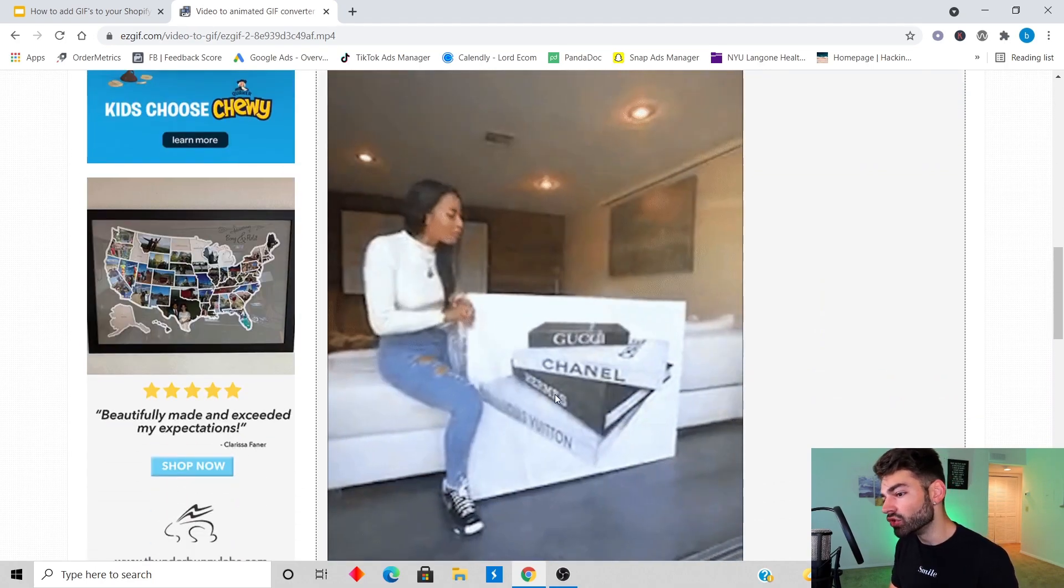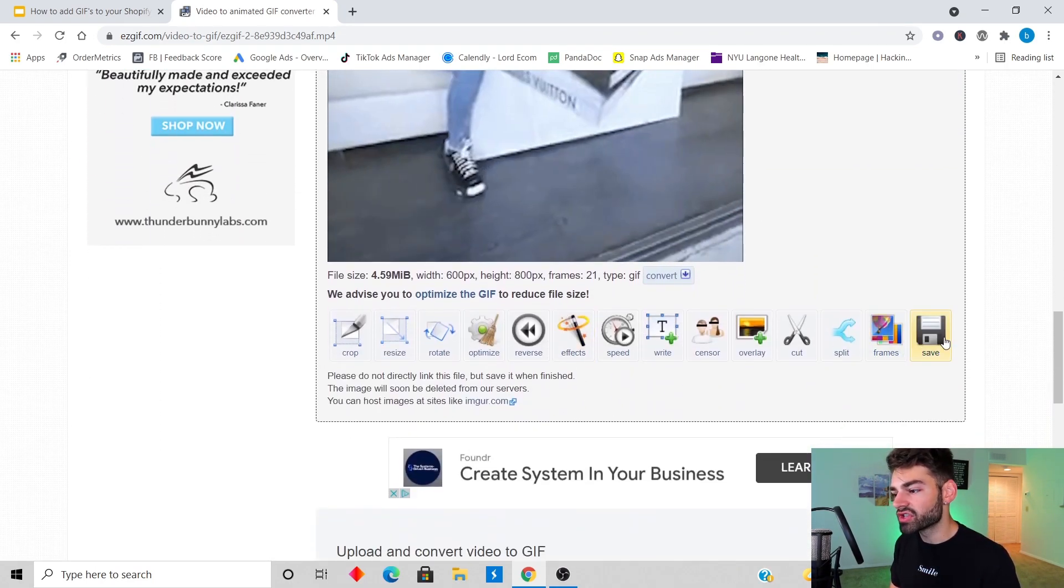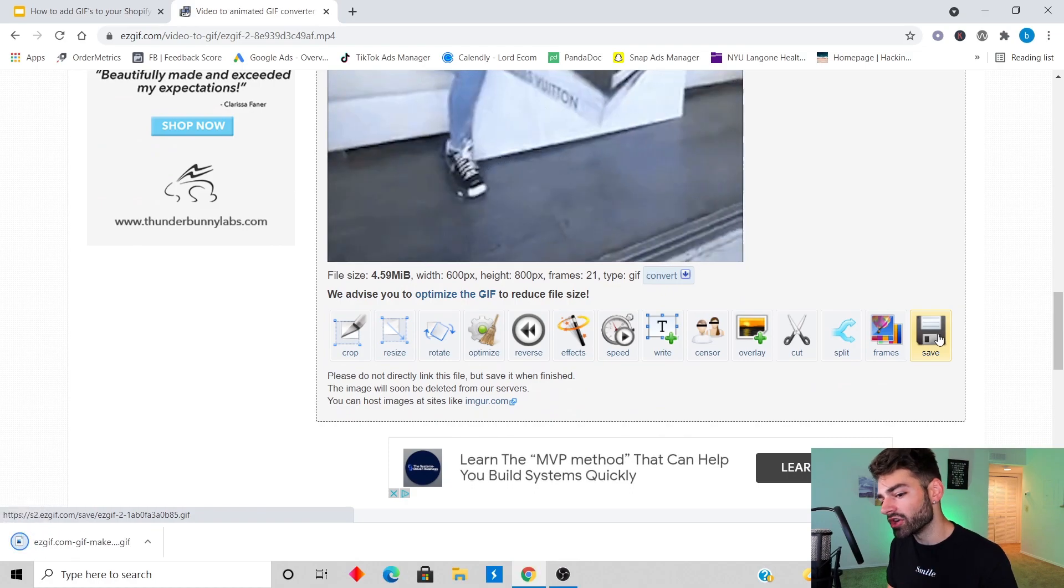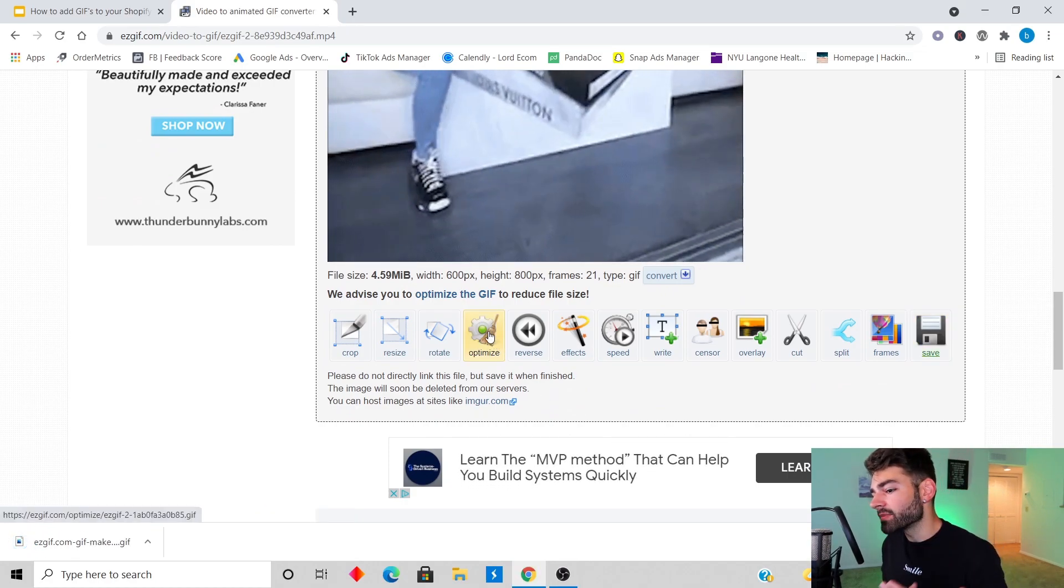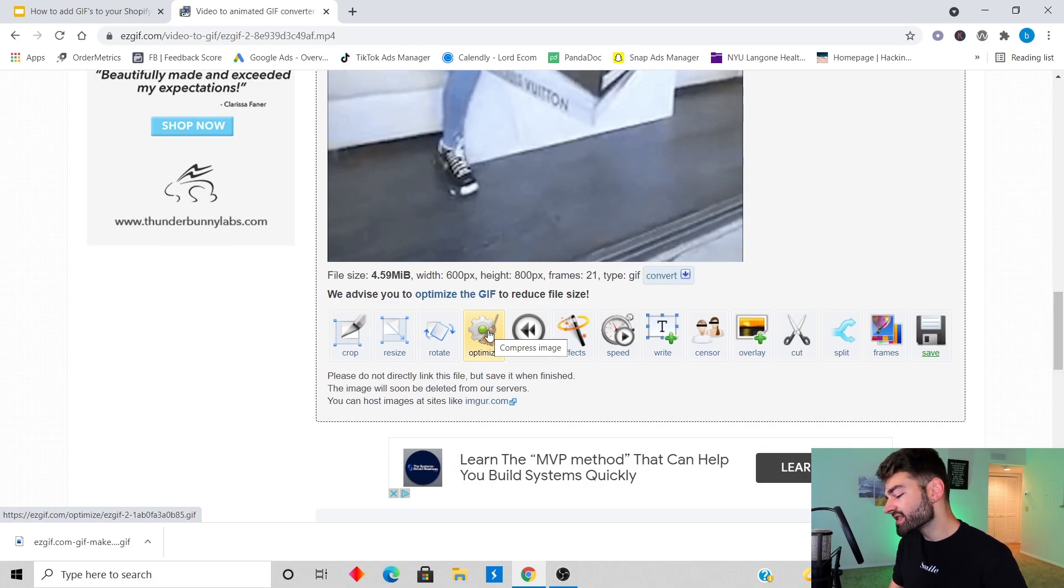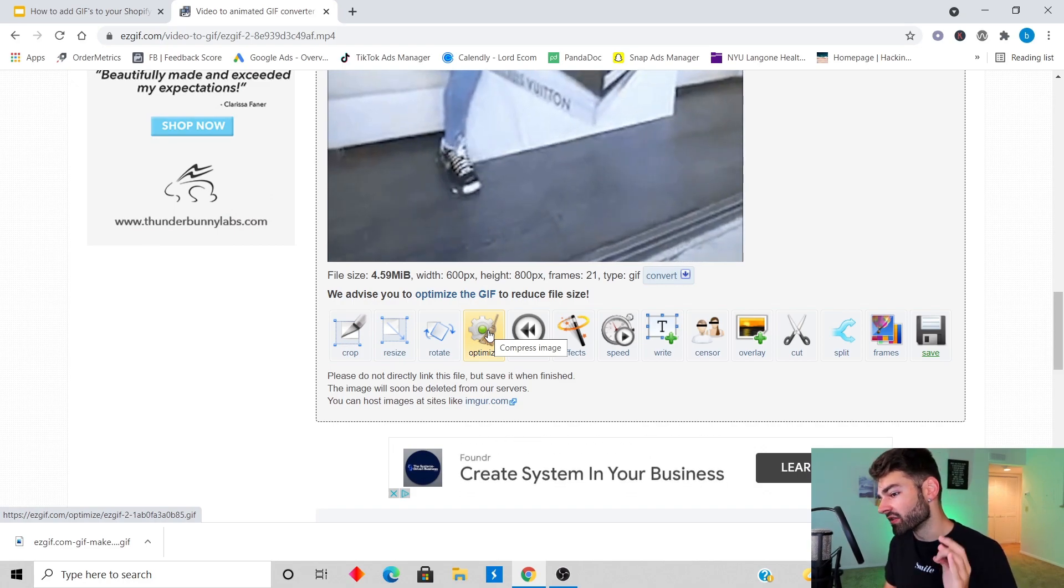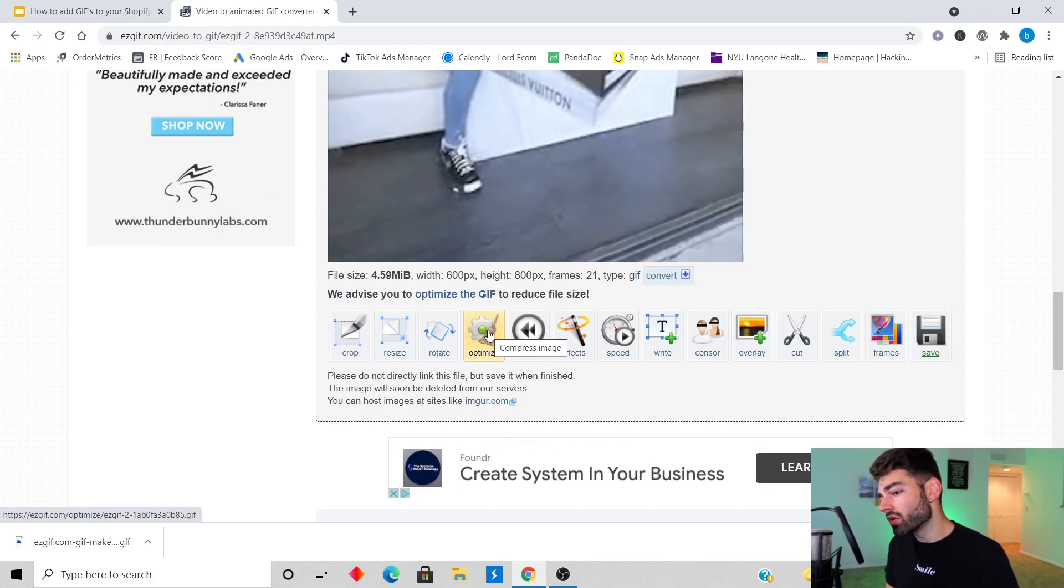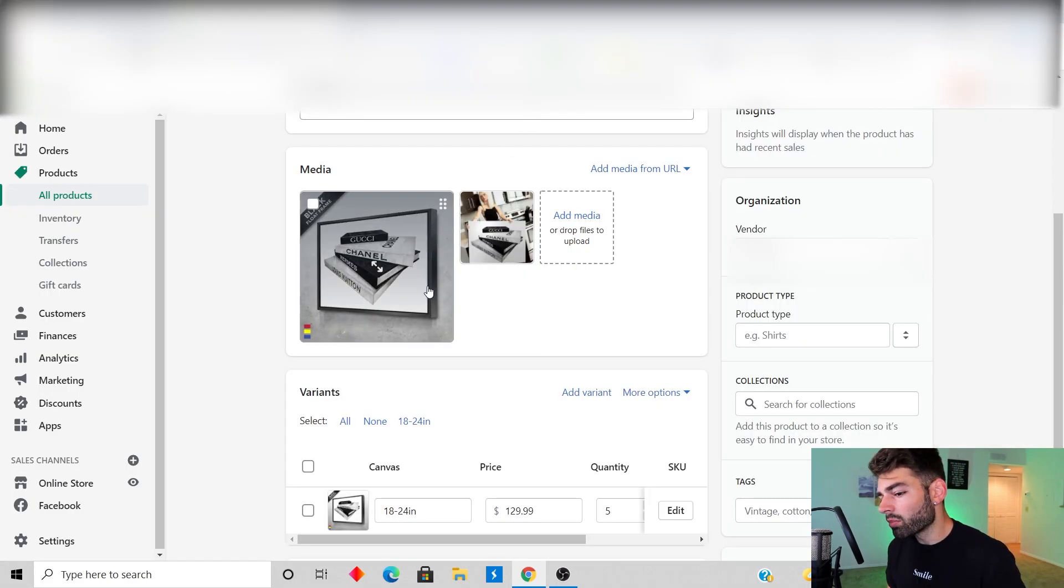Then I'm gonna convert it to a GIF and BAM, you get your GIF right here. Then you just click this save button to download your GIF. If you try to optimize your GIF to compress the file size you run into the problem where it won't upload to Shopify, so make sure you don't click this optimize button.